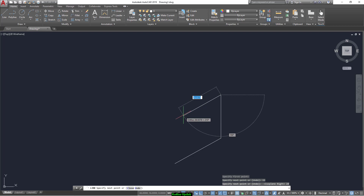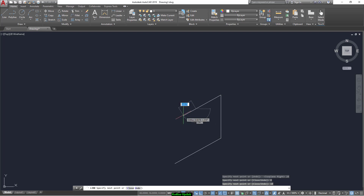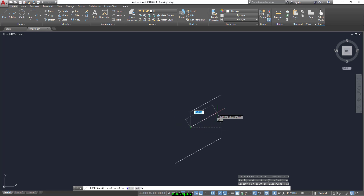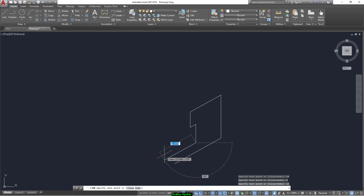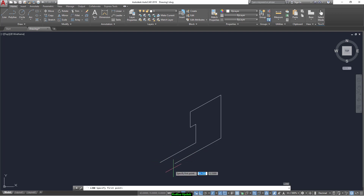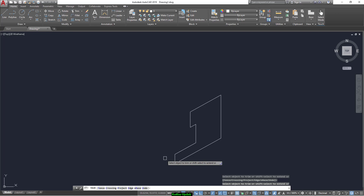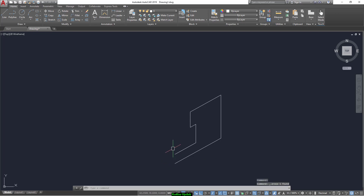And we go 8, 10, and 4. Now we go down 10 for this direction and 12 for this direction. Then you can continue like this. Now select the trim tool to trim this, and you can delete this one.